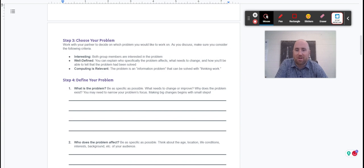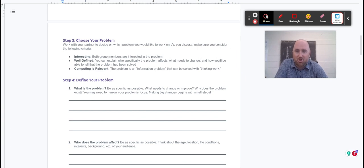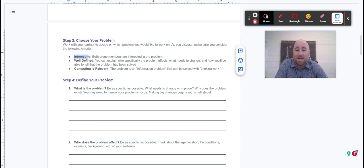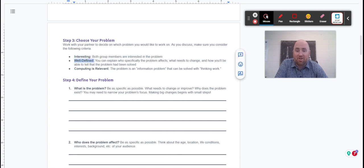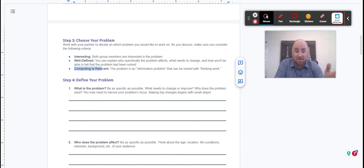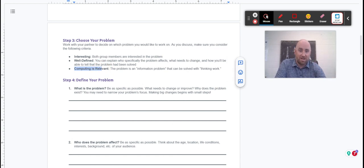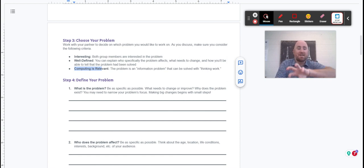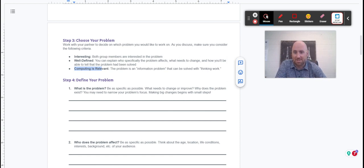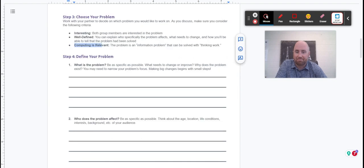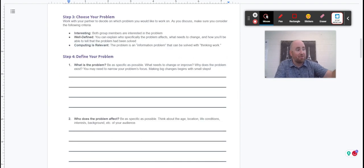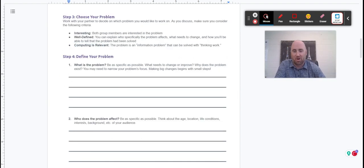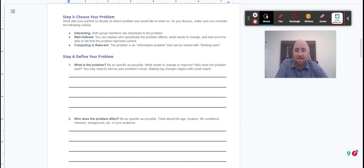Step three: you're going to choose a problem. Think about your brainstorm list and make sure it's an interesting problem that can be well defined and that computing is relevant, meaning the problem is an information problem that can be worked with computational thinking. So the computer can input information, process it, output information, whatever the case is. Make sure you can define it with input, output, processing, storage, all that stuff.